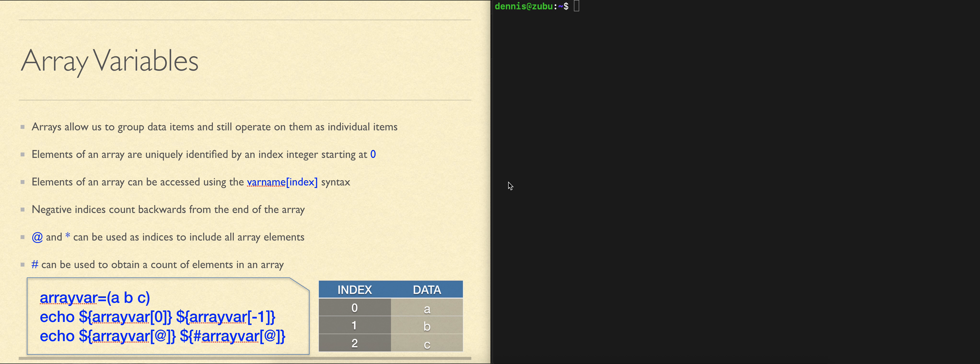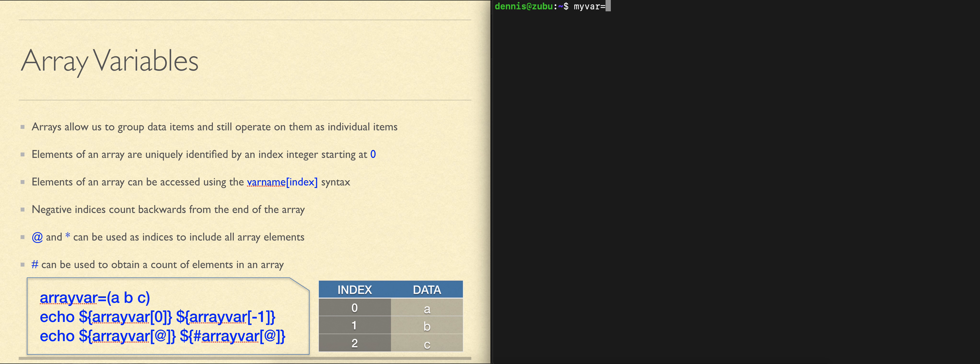The index numbers begin at zero and go up to however many elements you add to it. Creating an empty array is done by creating a variable and assigning empty parentheses to it.